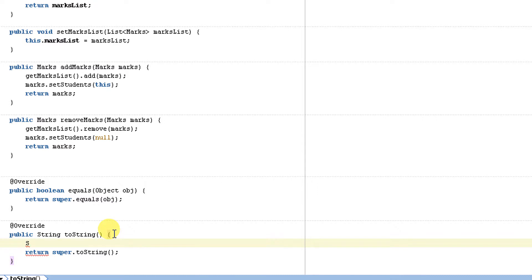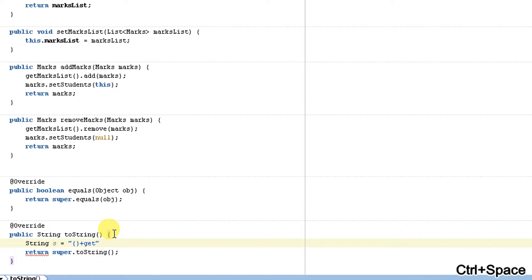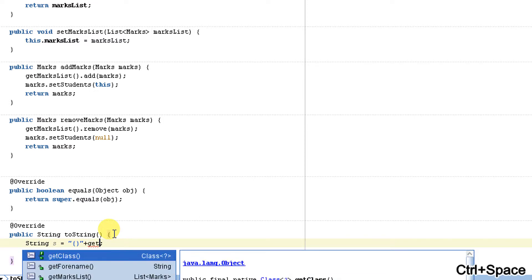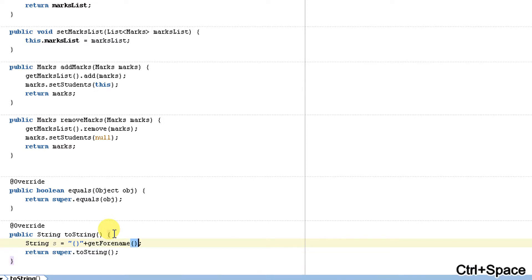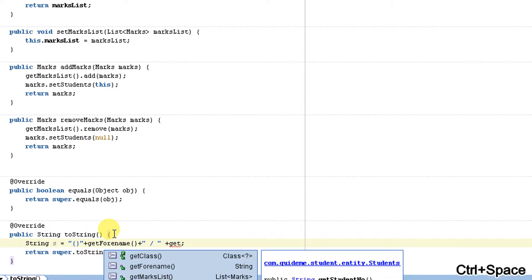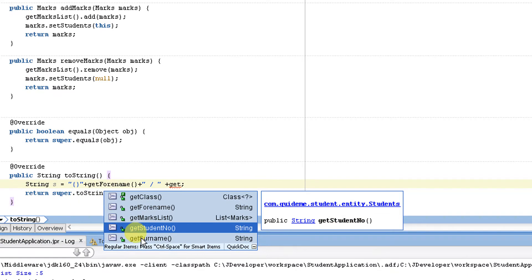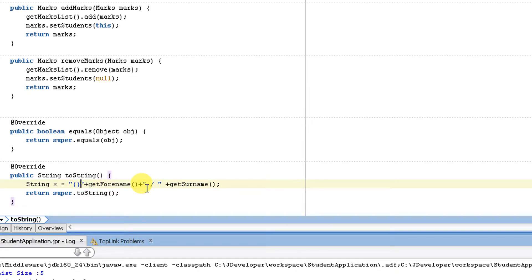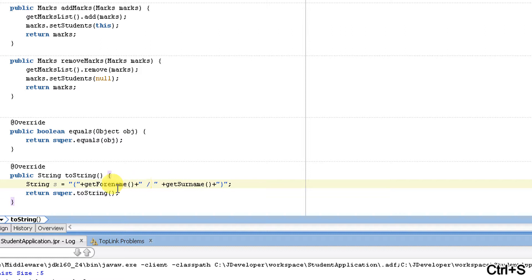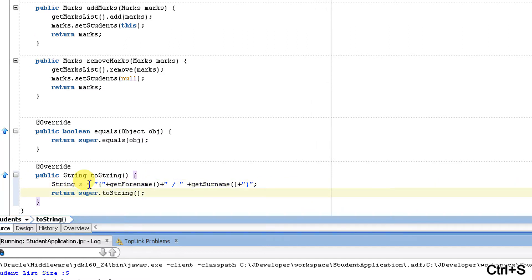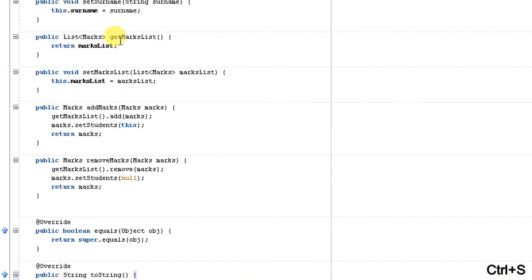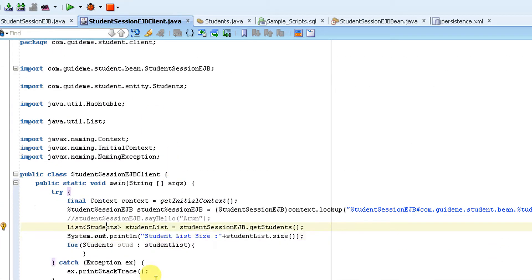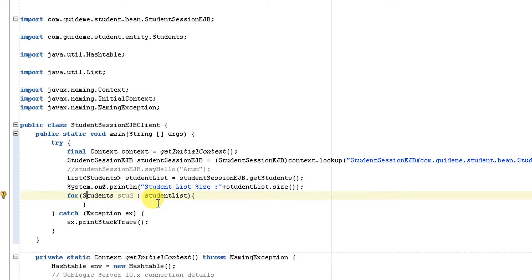Let me write it manually. I'll create String s equals, then use get for name and get so name. That's enough for now. I'm going to return the s.